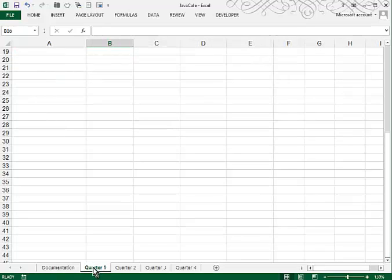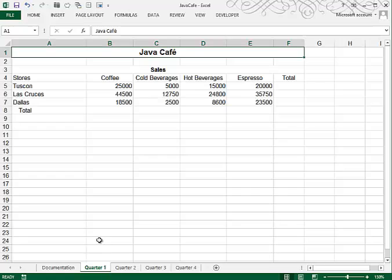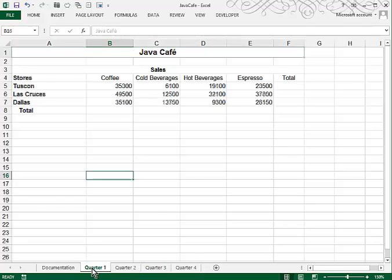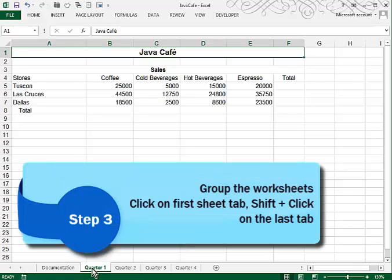Then let's move over to the Quarter 1 sheet. You can see that Quarter 1 has information about sales of this Java Cafe. If you look at Quarter 2, Quarter 3, Quarter 4, all of the sheets look the same. Because of that, we can do some grouping. We can group sheets together and then whatever we enter on the first sheet goes through into all four.